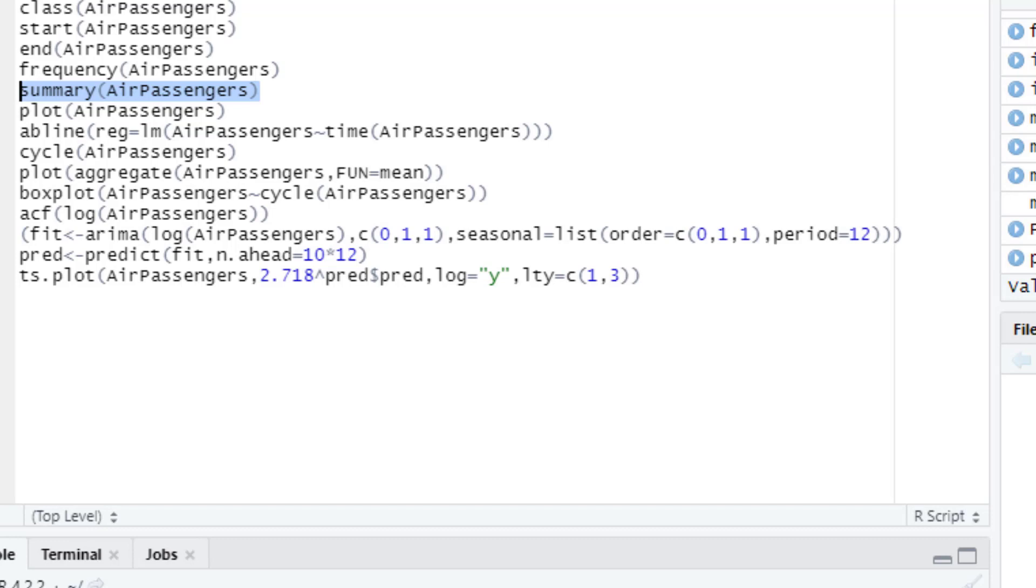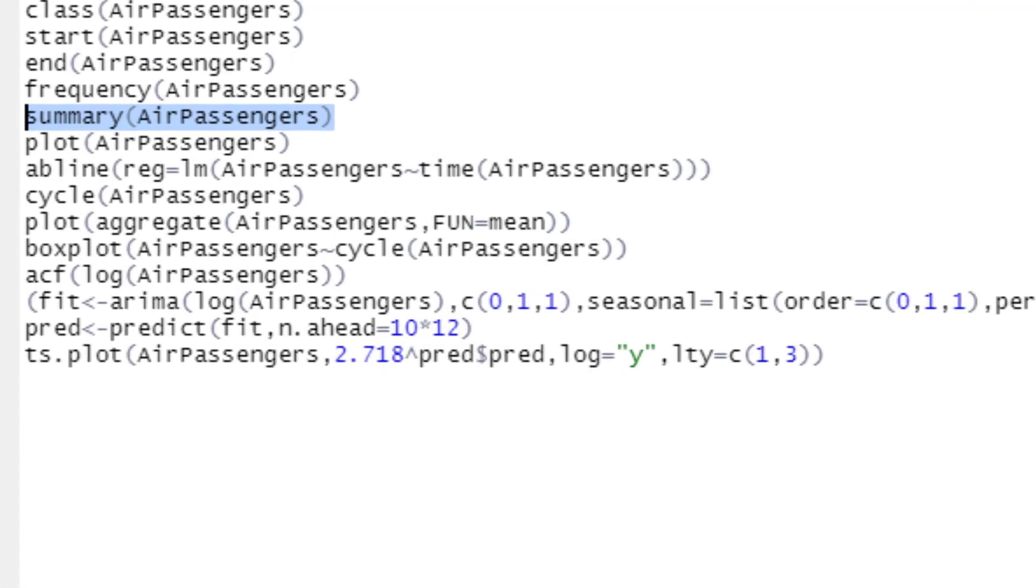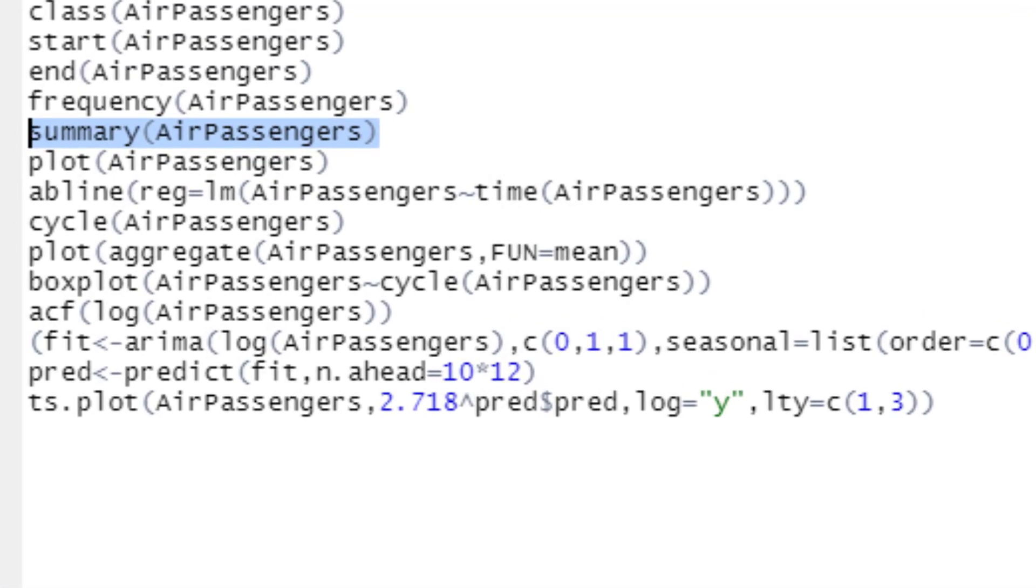Then comes the very important part where we start with plots. The code will create two plots: one showing all passengers who flew domestically in January from a specific year, and another will show all passengers who flew internationally. When we plot over here...